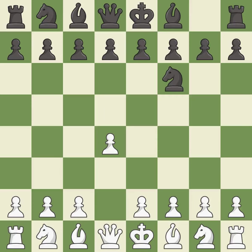The Indian game begins by controlling the important e4 square with the knight, rather than a pawn. c4 builds a strong center by controlling the important d5 square and creates a square for the knight to come to c3 without blocking the c pawn.